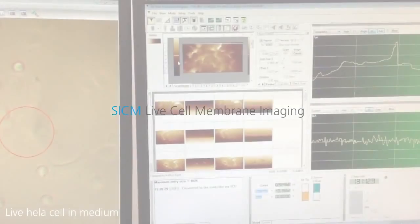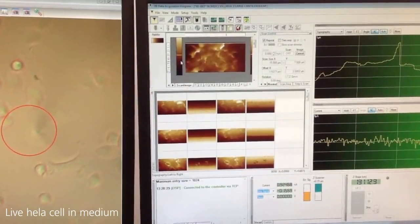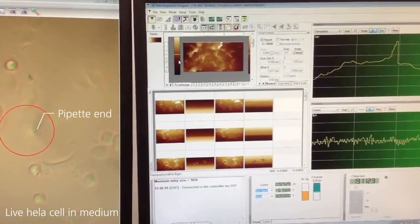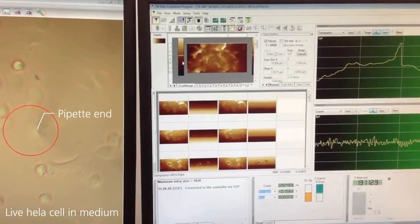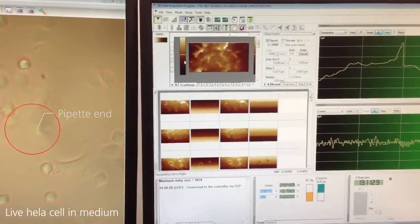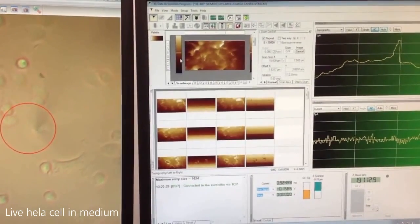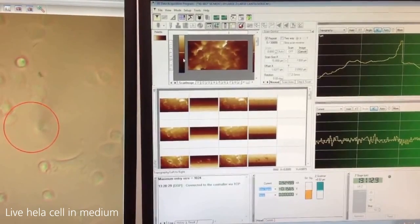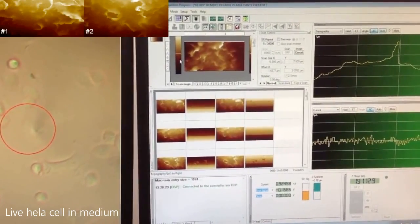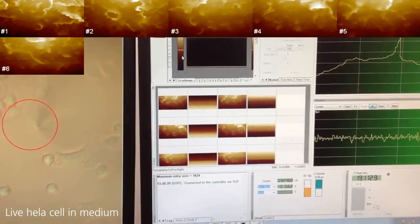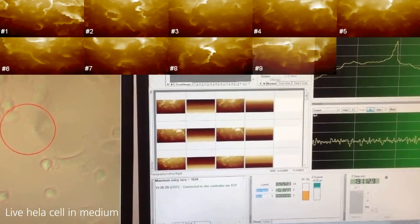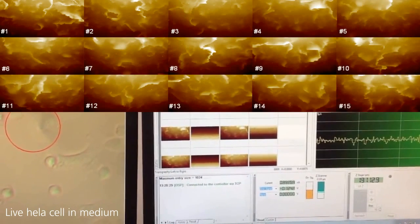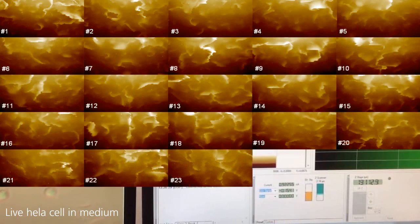Continuous cell membrane imaging at the same position with SICM enables observation of natural behavior of microvilli-like small features on cellular membrane. Because SICM does not interrupt the cell's nature by not applying any physical force on it, we can record and monitor cell membrane's morphological changes over time.